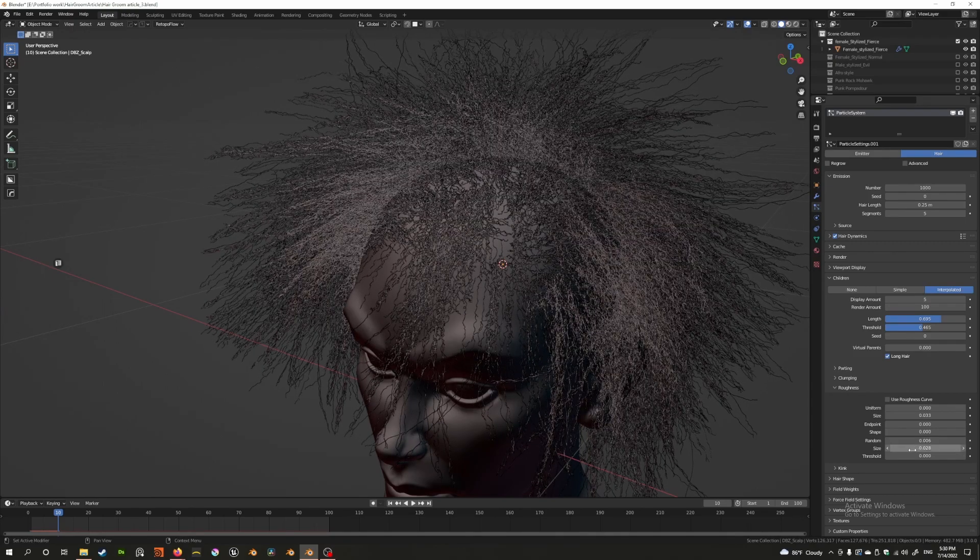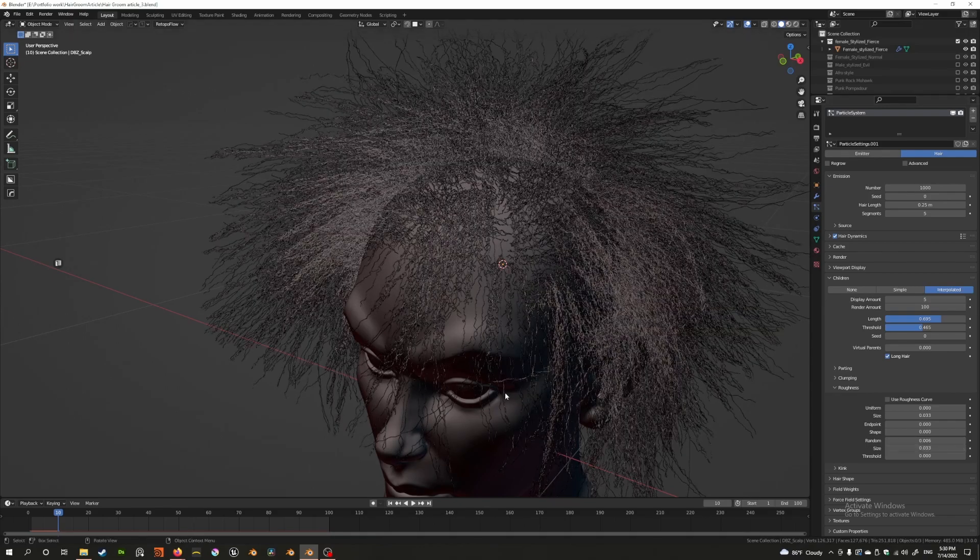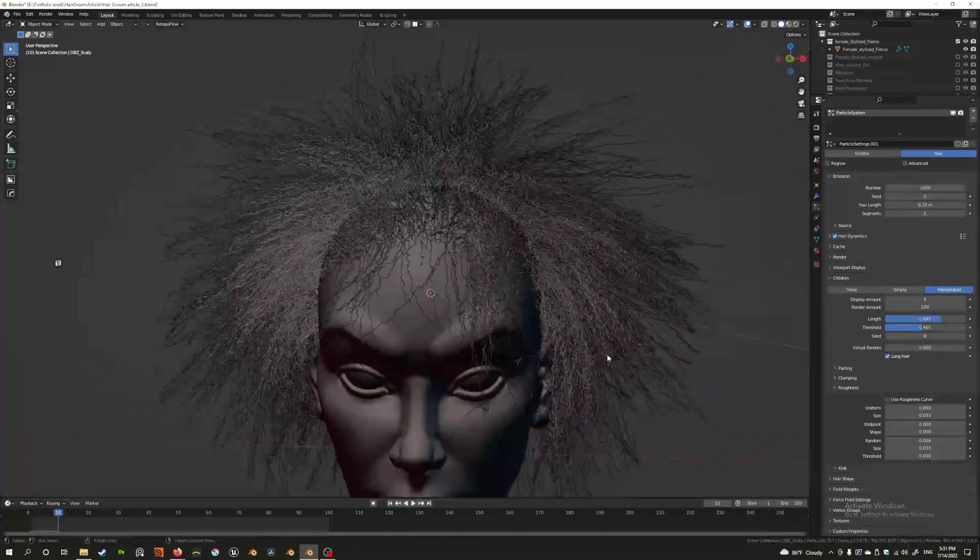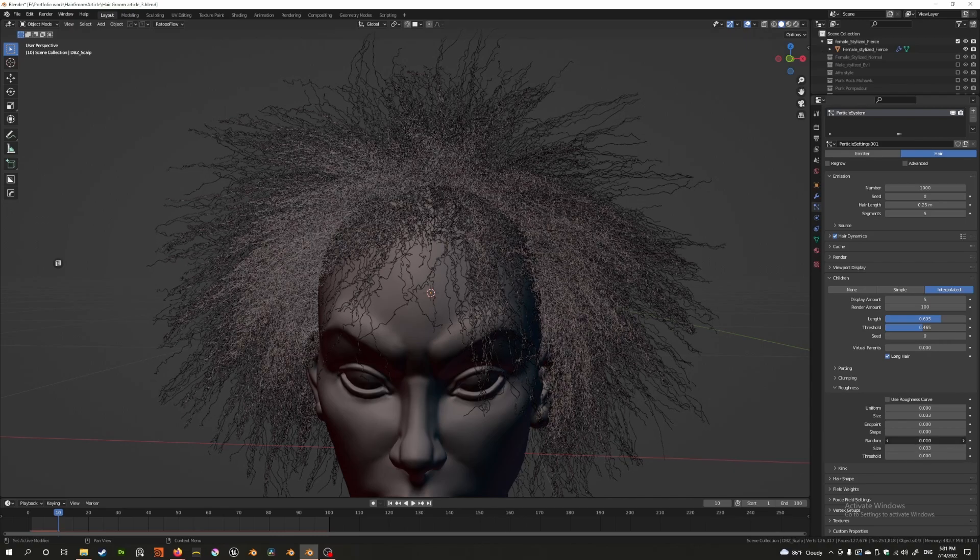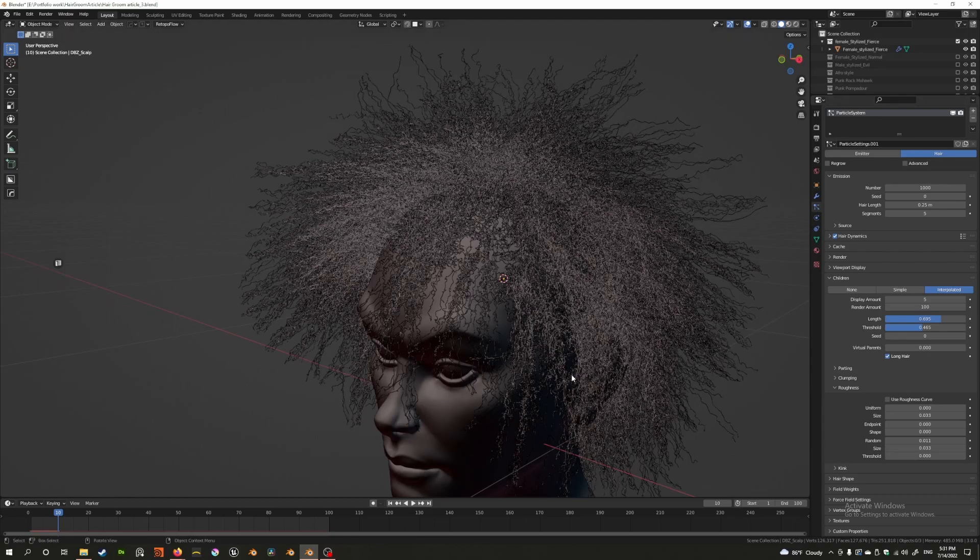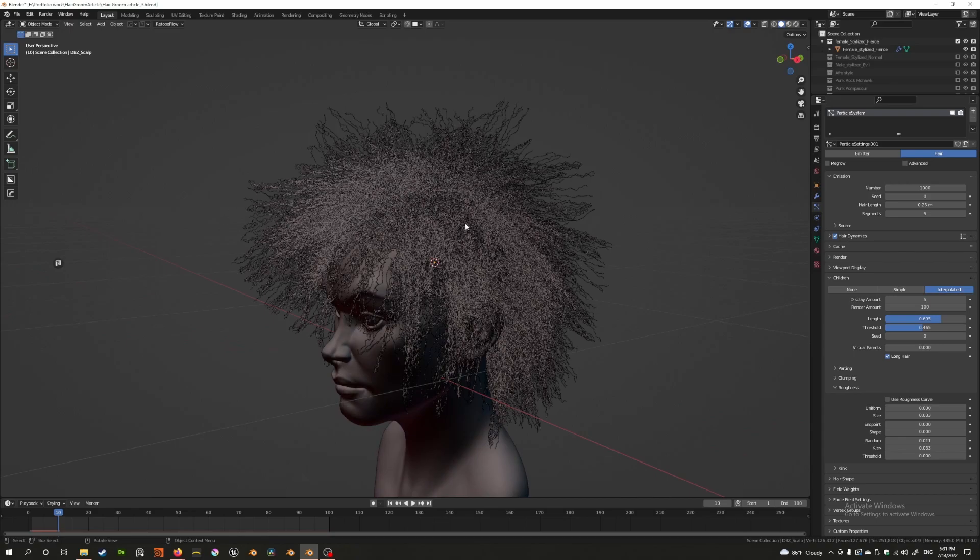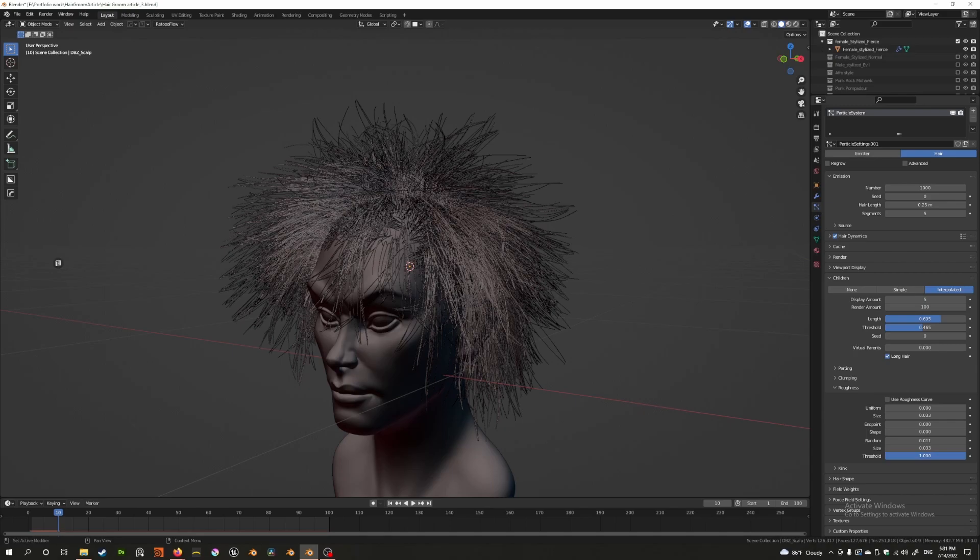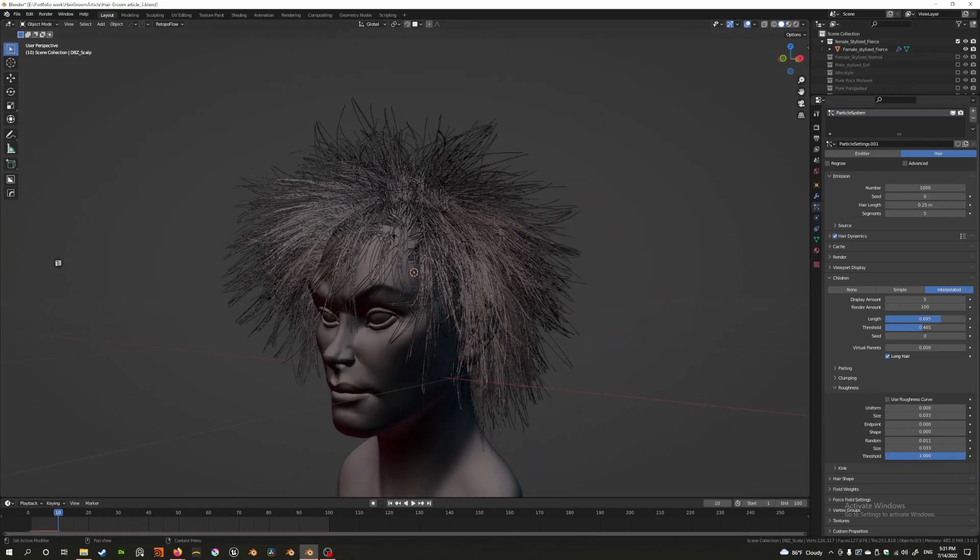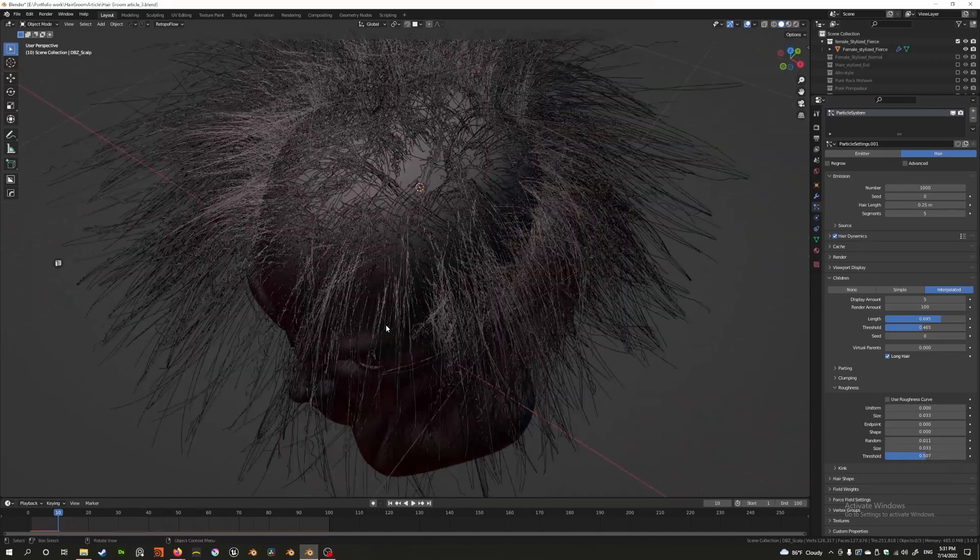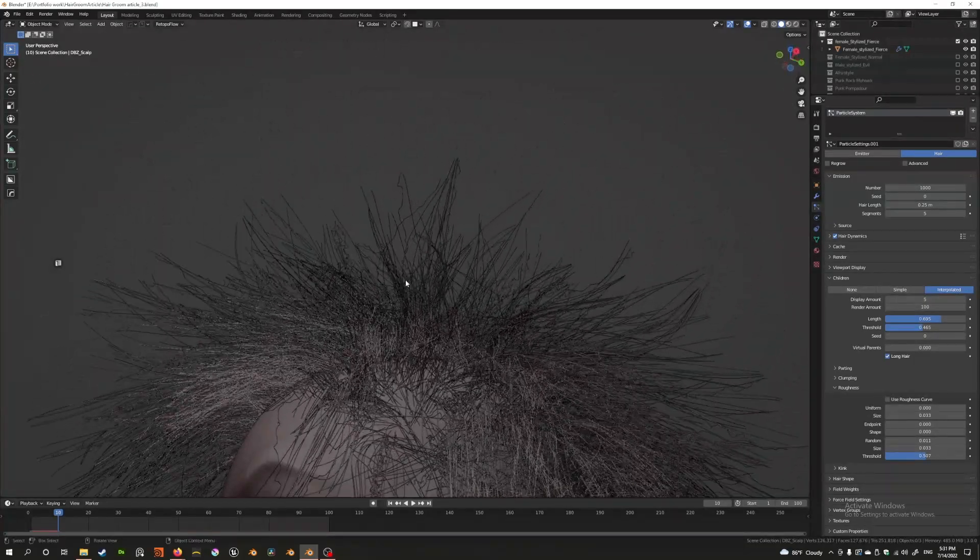Now with random, we have the benefit of controlling something called a threshold. With the threshold, we can actually decide how many hairs by percentage are going to be randomly rough. Check this out. If I put it all the way to one, it's like nothing is rough randomly. But if I put it to zero, everything is rough. And if it's somewhere in the middle—0.5—that means half of them are randomly rough and half of them are randomly unaffected.